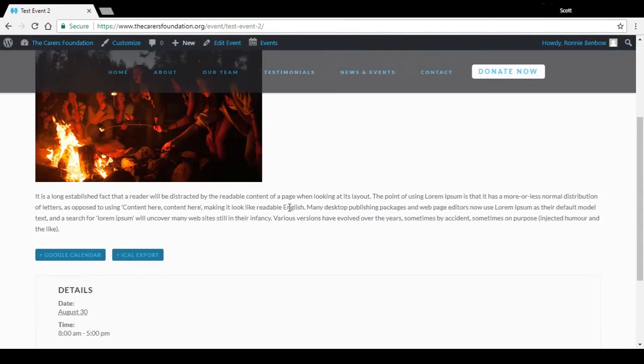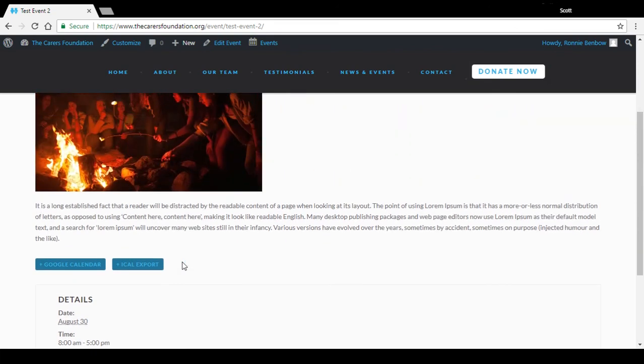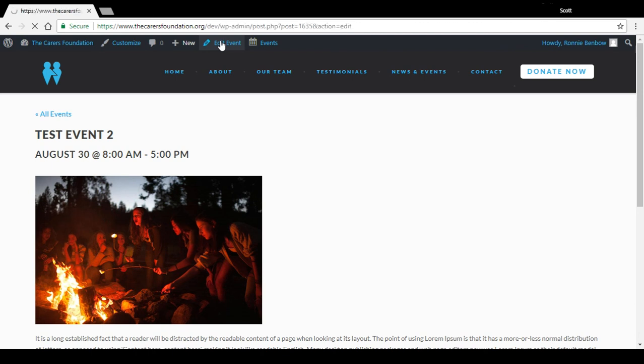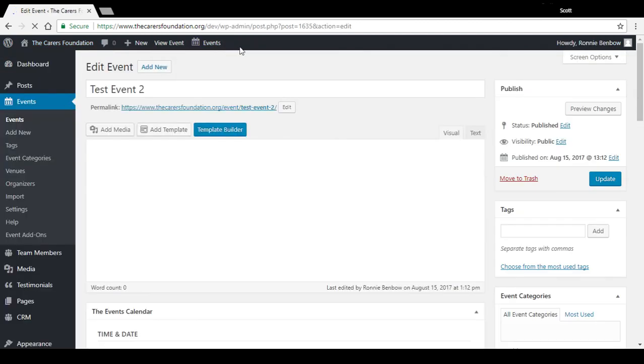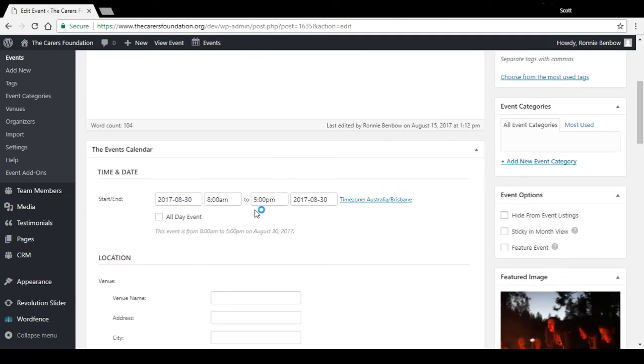Now if you want to edit anything about that, you'll have the edit event link appear above, and that takes us back to that page so we can change anything there that we needed to change.